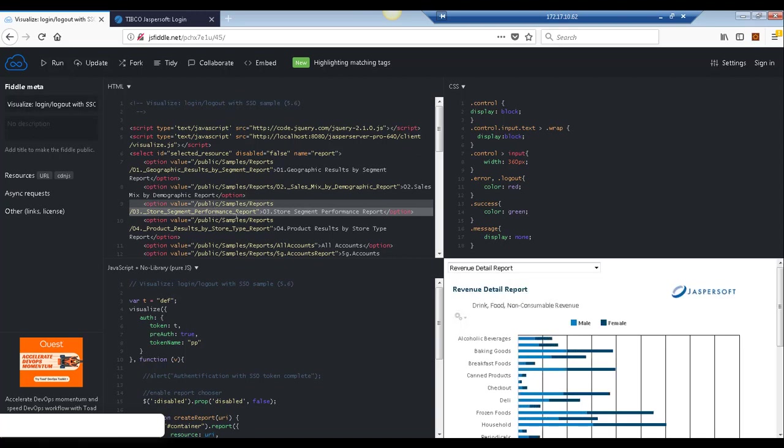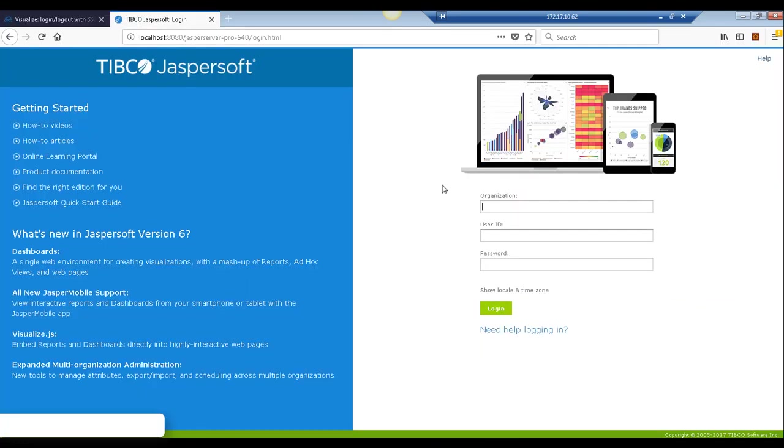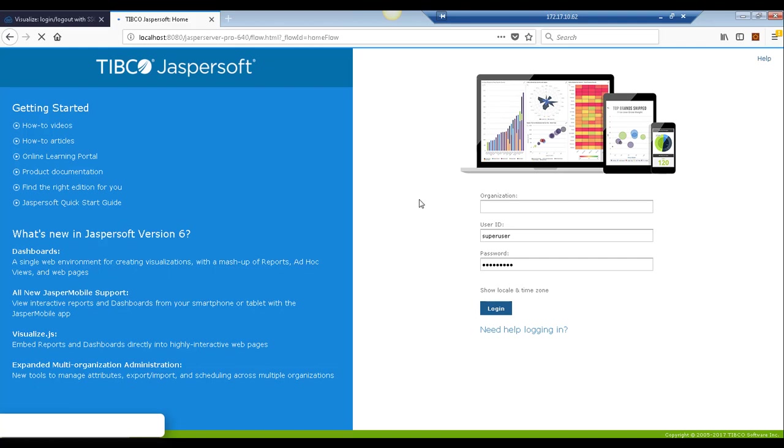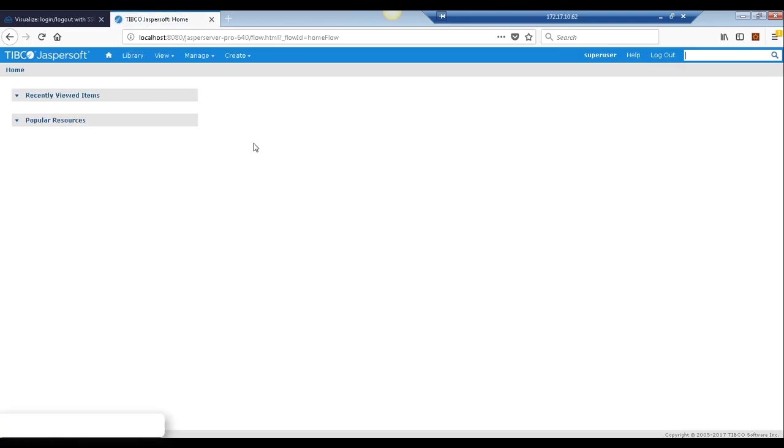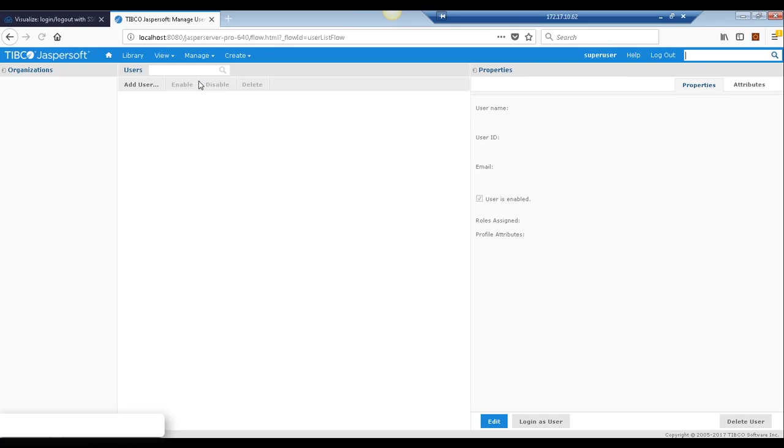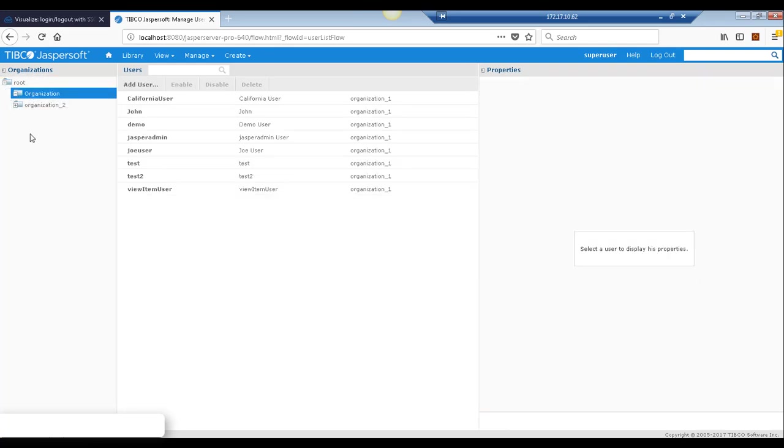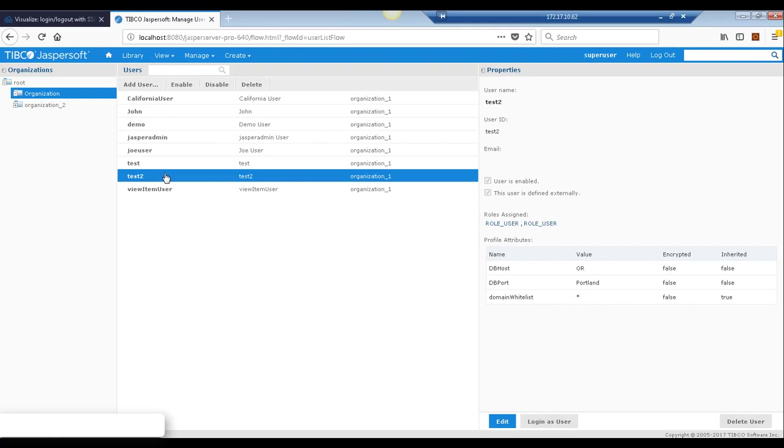As you can see the report will generate and I'm able to authenticate with this user. And you'll actually be able to see that this user was created in the repository. So this is the user that we just created which I used to authenticate in the visualize call.